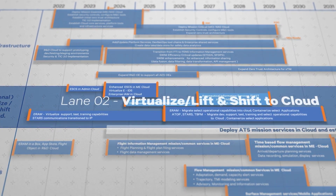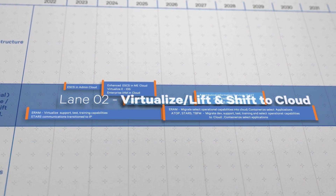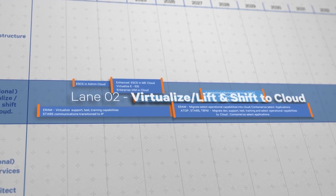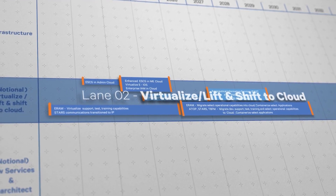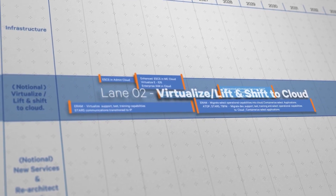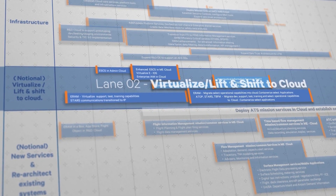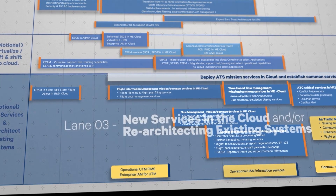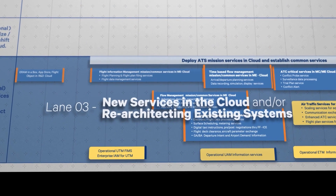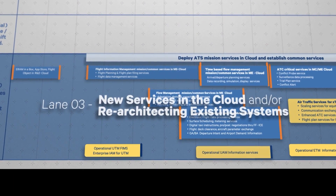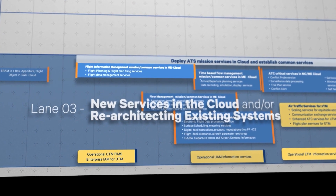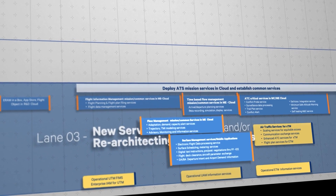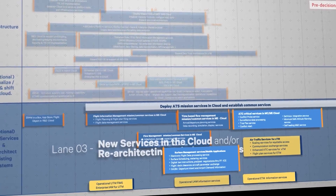The second lane is virtualize or lift and shift to cloud, capturing the activities related to moving some systems and services from their current on-premise environment to a virtual environment, and then to the NAS cloud once deployed. This could be the first step for some FAA programs in their cloud migration. Big automation systems can also follow such an incremental approach. The third lane depicts creating and deploying new services in the cloud and/or re-architecting existing systems. The progression begins with non-safety critical services, such as flight information management services, flow information management services, and surface management services, then moves on to implementing safety critical services in the cloud.